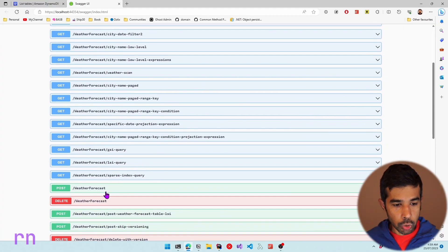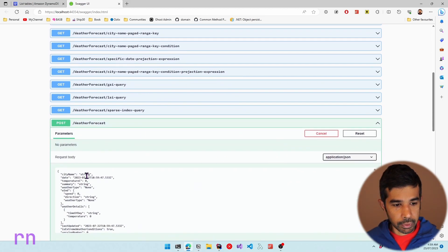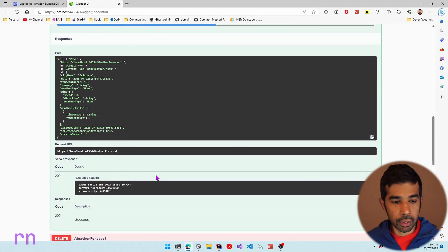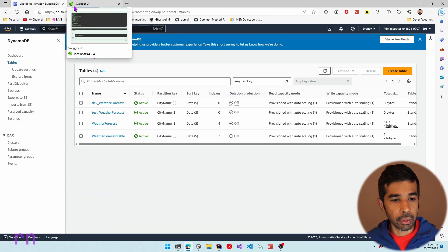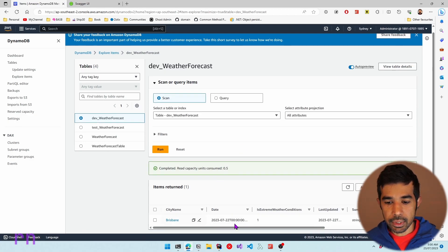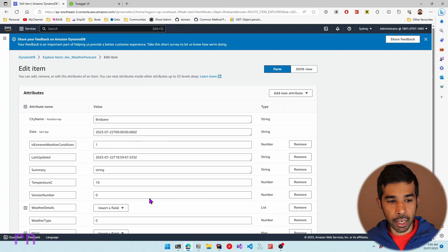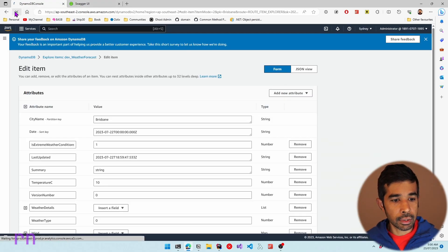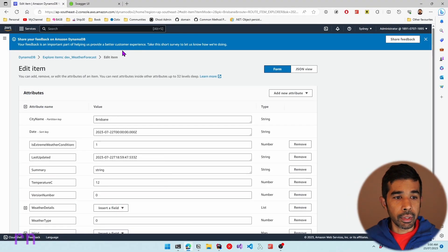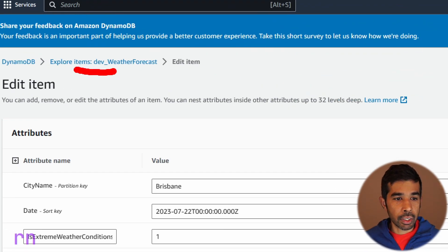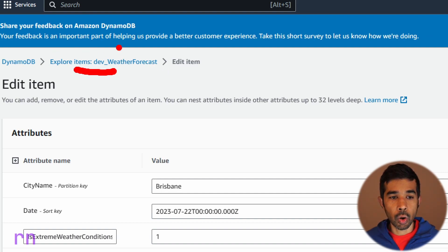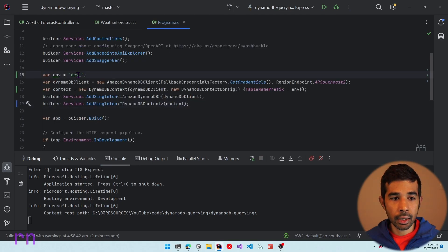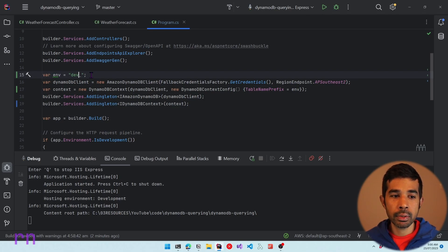Now let's run the application and use the API to post new data — specify Brisbane, temperature 10, and execute. Navigating back to DynamoDB tables and going into the dev_ table, you can see the data was written into dev_WeatherForecast this time. Updating the temperature to 12 and refreshing confirms the data is updated to 12°C. DynamoDB automatically appended the dev_ prefix to all table names used in its operations. If the application runs in the test environment, this value would be test_, and this can come from app settings rather than being hardcoded.